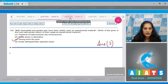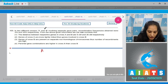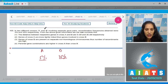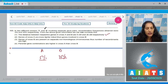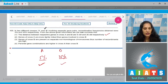Question 105: in two different crosses A and B involving separate gene pairs, recombination frequencies obtained were 5% and 35% respectively. Statement one: we cannot conclude that the distance between respective genes in cross A and B are 5 centimorgan and 35 centimorgan respectively. This is actually true - the recombination frequency gives the idea about the distance between the genes, so genes in cross A have 5 centimorgan distance and genes in cross B have 35 centimorgan distance.